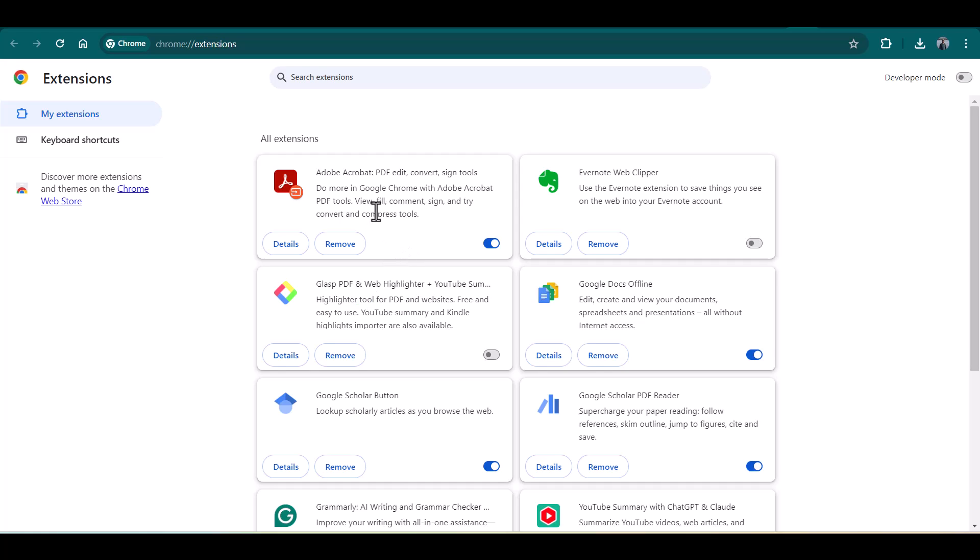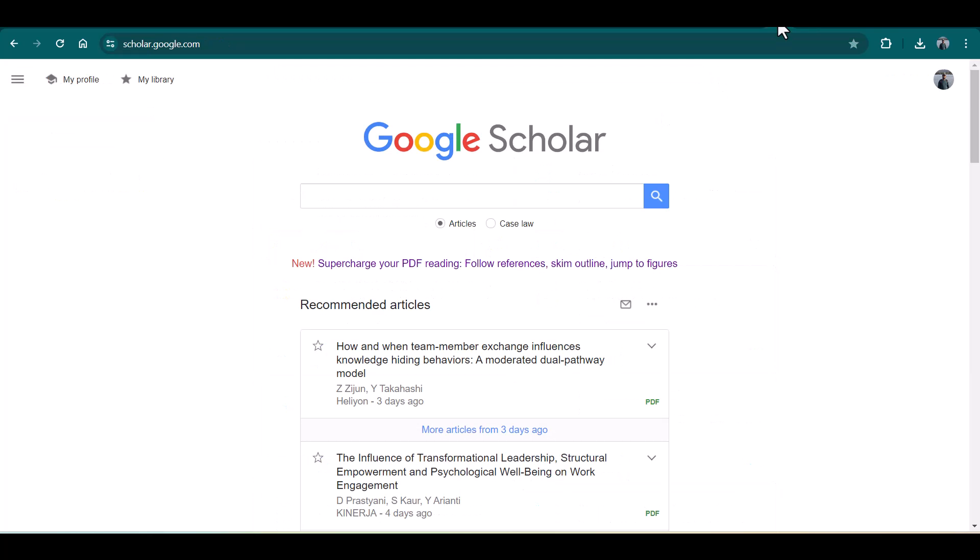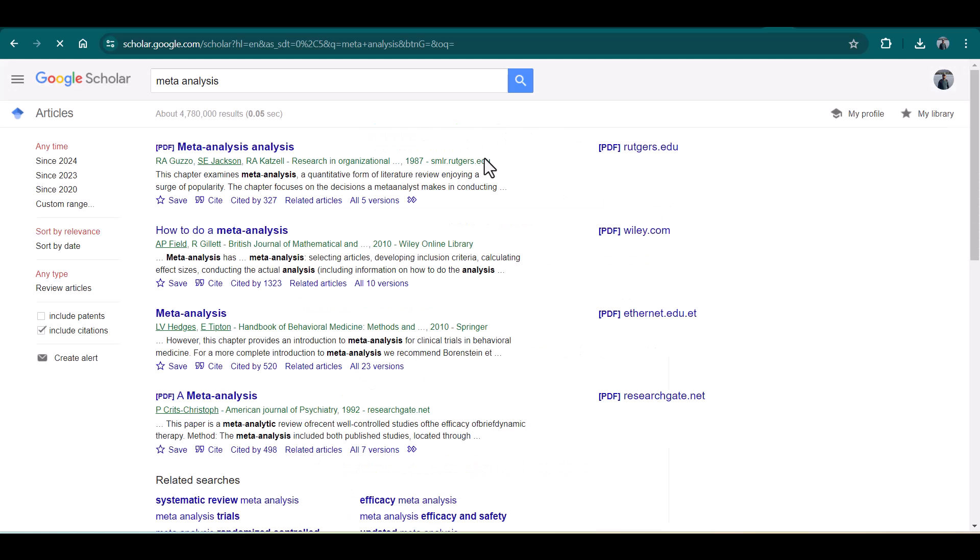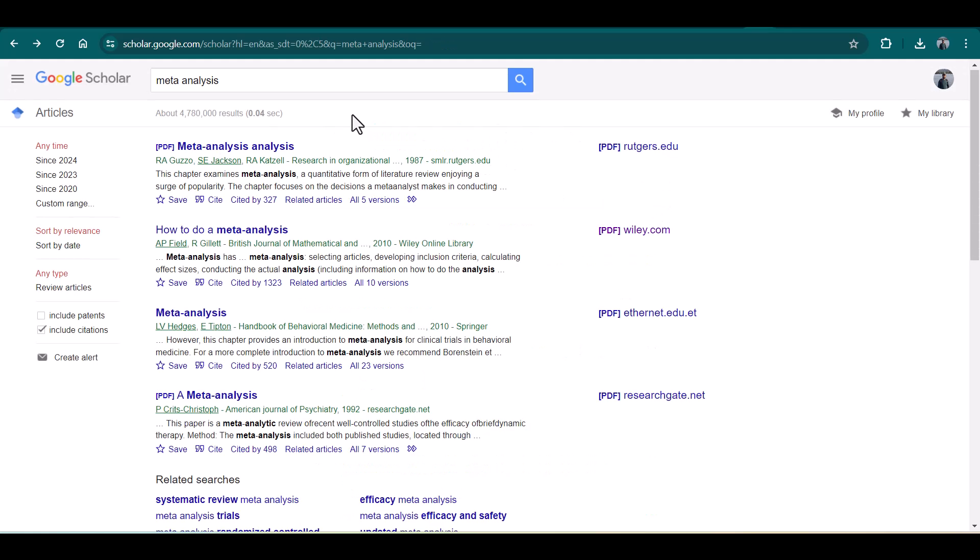I have one extension named Adobe Acrobat, so I'm going to disable it. Now I'm just going to try this new Google Scholar PDF Reader. Let me search for some articles on meta-analysis. Here are the related articles about meta-analysis.